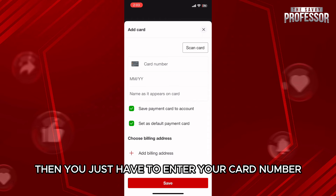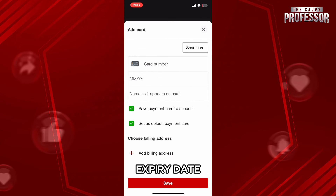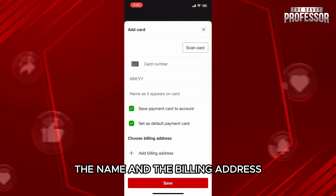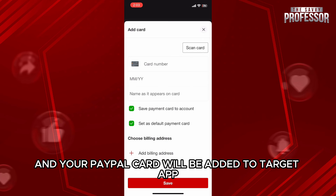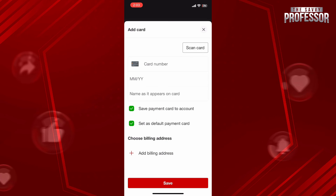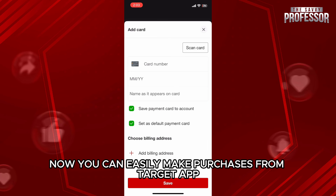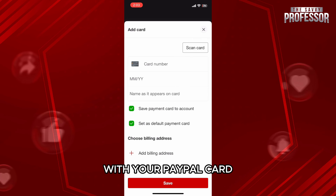Then you just have to enter your card number, expiry date, the name and the billing address. Once you are done, just tap on save and your PayPal card will be added to Target app. Now, you can easily make purchases from Target app with your PayPal card.